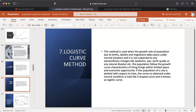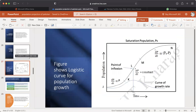This method is used when the growth rate due to birth, death, and migration takes place under normal situations and is not subjected to extraordinary changes like epidemics, war, earthquake, or natural disasters. The population follows the growth curve characteristic of living things within limited space and economic opportunity. If population is plotted with respect to time, the curve obtained under normal conditions is S-shaped and is known as the logistic curve. The figure shows the logistic curve for population growth.